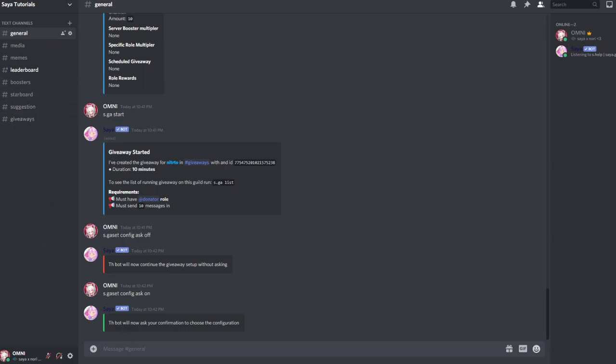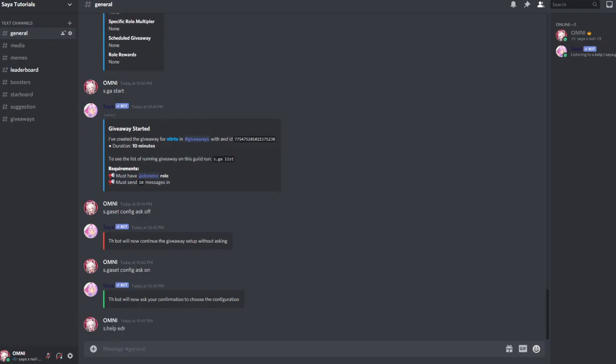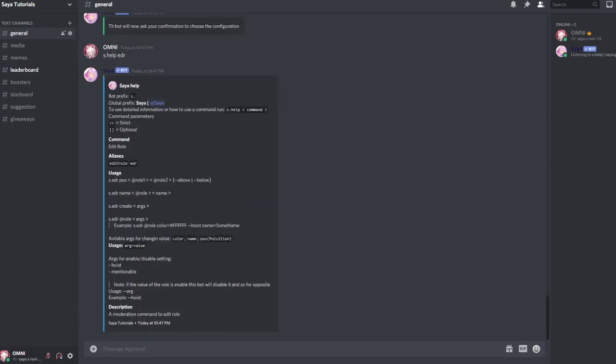To start off, there are multiple commands you can do. s.help.edr for edit role. You can for example create a role by doing s.edr create and for arg you do the argument name.